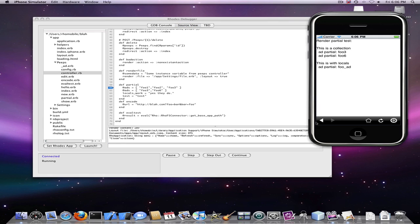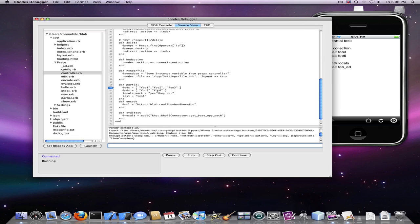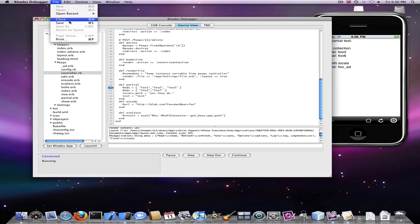We can now go back here and change our code. We can call this foo7 and now save.